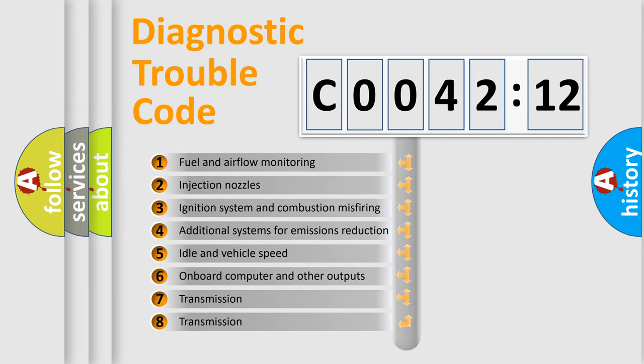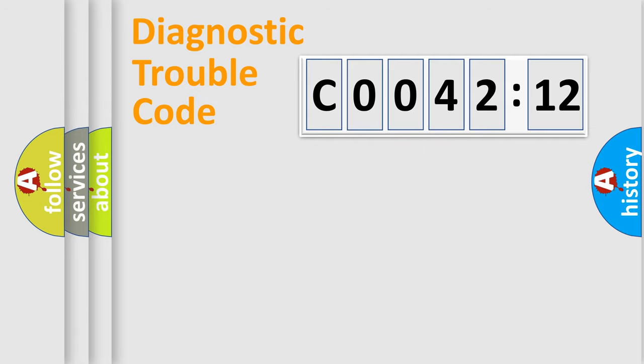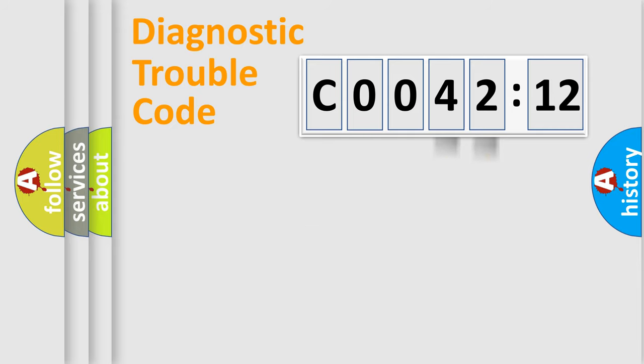The third character specifies a subset of errors. The distribution shown is valid only for the standardized DTC code. Only the last two characters define the specific fault of the group.